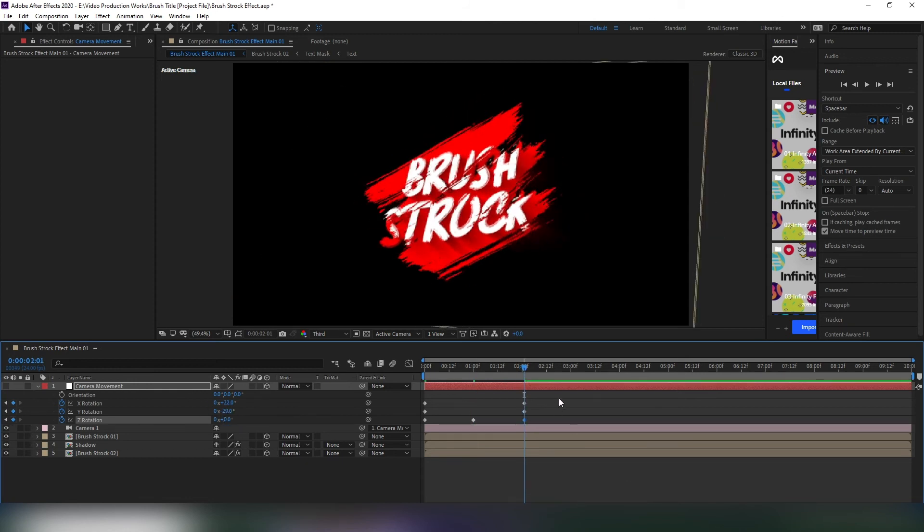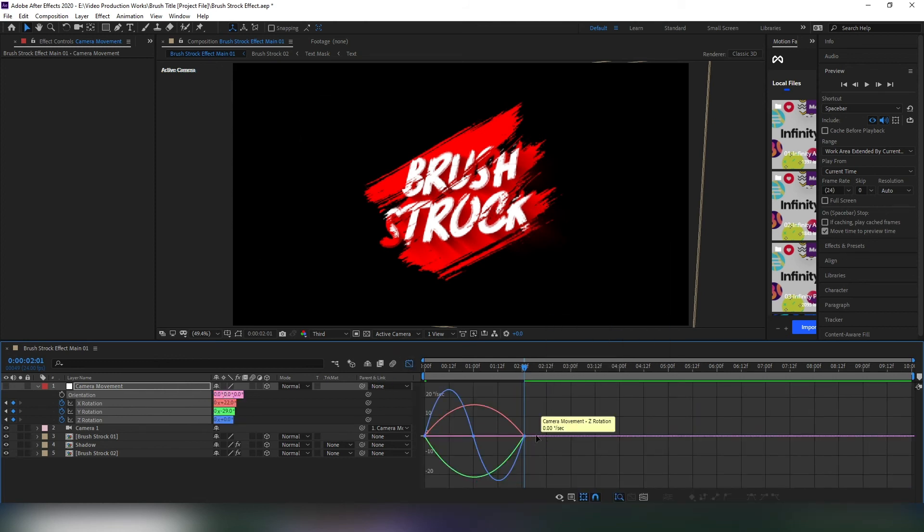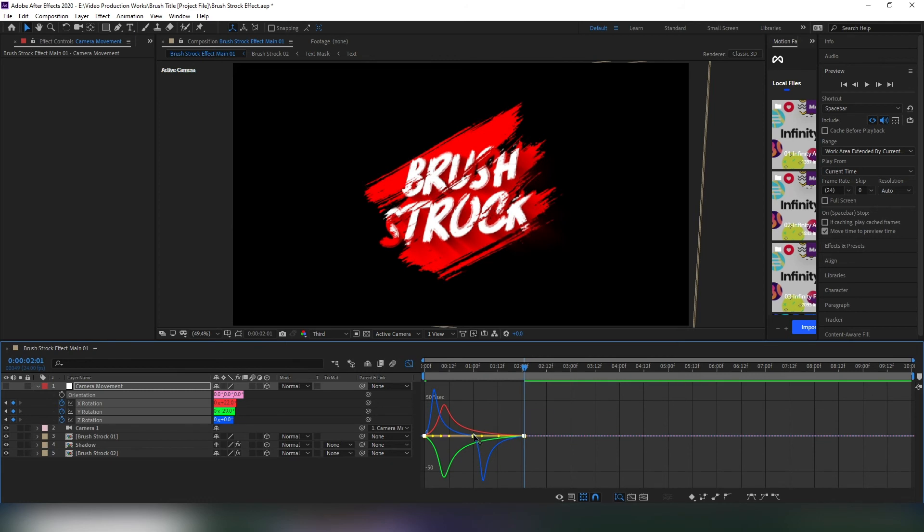Select all these keyframes and hit F9 to easy ease them, then open the graph editor and edit them like that. It makes the camera movement smoother.